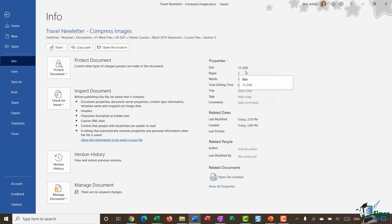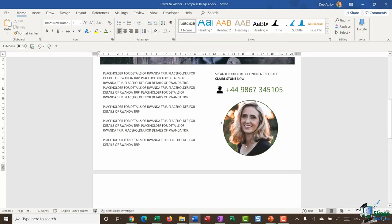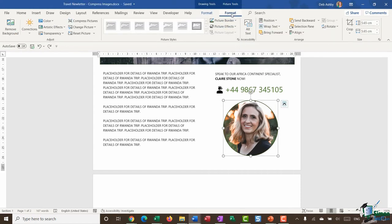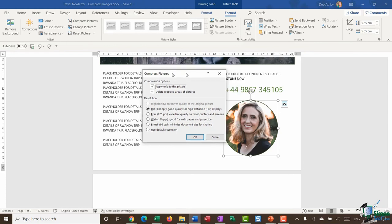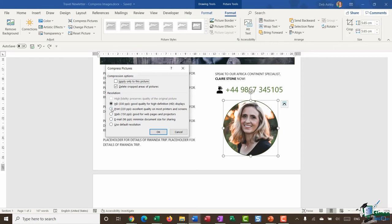If I want to compress it even more, I may decide that I don't need a super high quality. So I can click on a picture again, go up to format and into compress pictures once more. I'm going to take the tick out of this top box and I'm going to utilize this print option. So it says excellent quality on most printers and screens. So I'm going to say print, which is a slightly lower resolution.